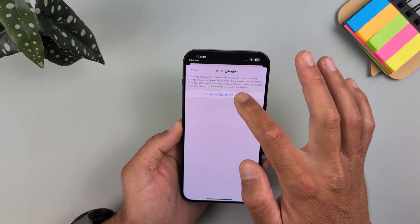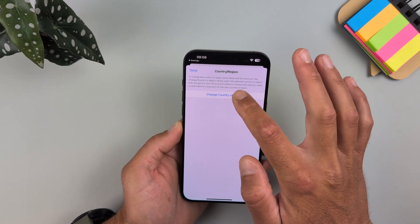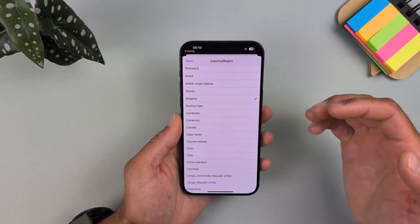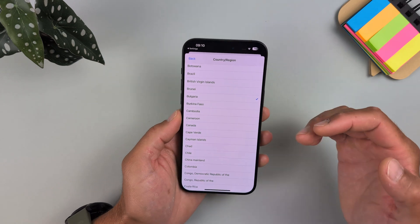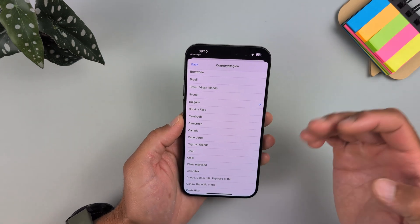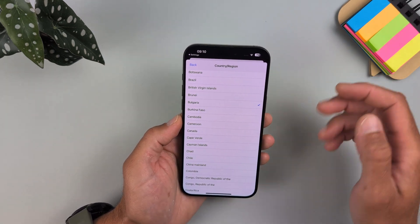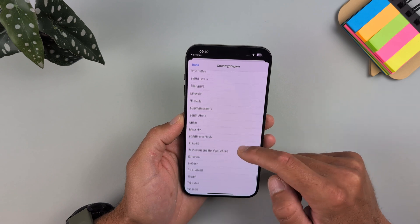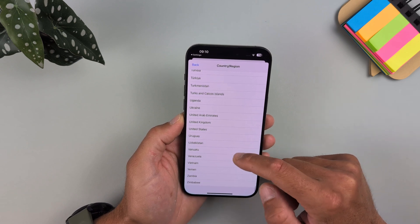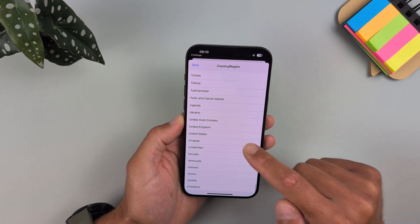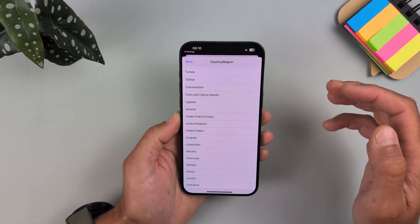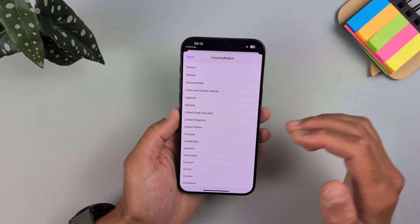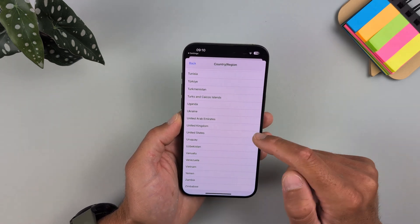Tap on Change Country or Region. I'm now in Bulgaria and Apple Intelligence is not available here because Bulgaria is a member of the European Union. Scroll to the bottom and select United States — it will only work for United States, so make sure you select United States.